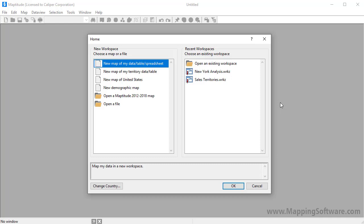The home window is displayed when you start Maptitude, or when you click the New Workspace button, or when you choose File, New Workspace.